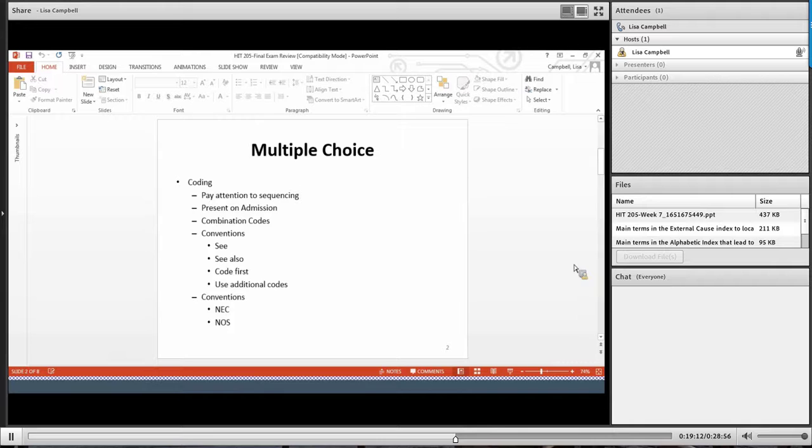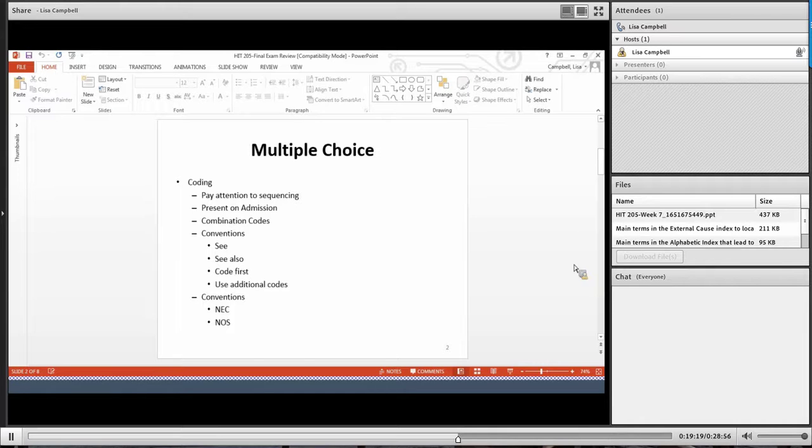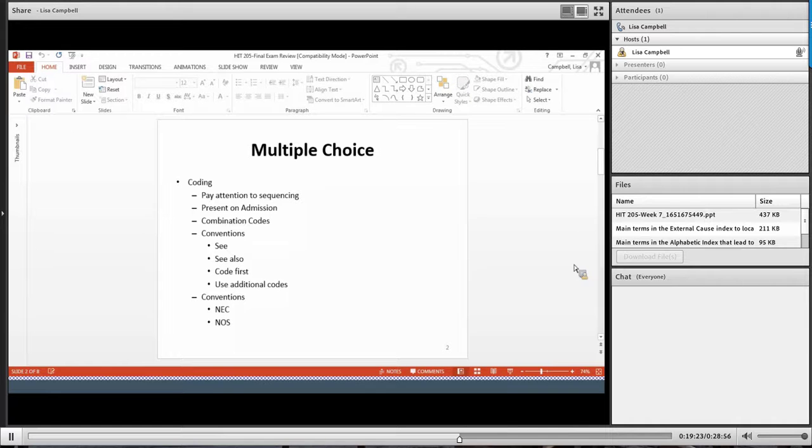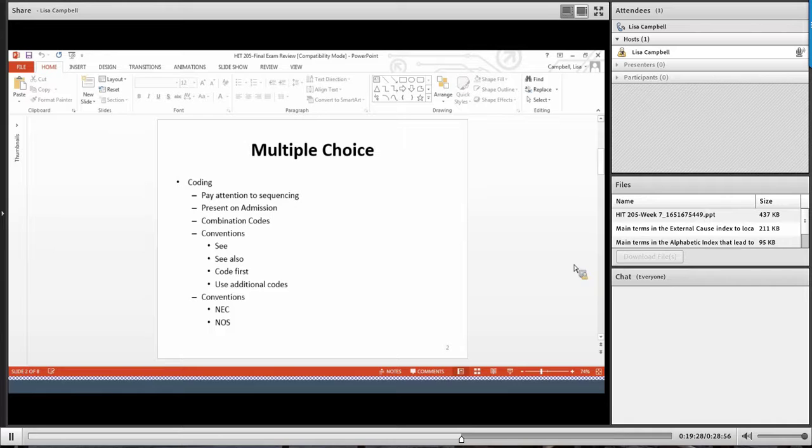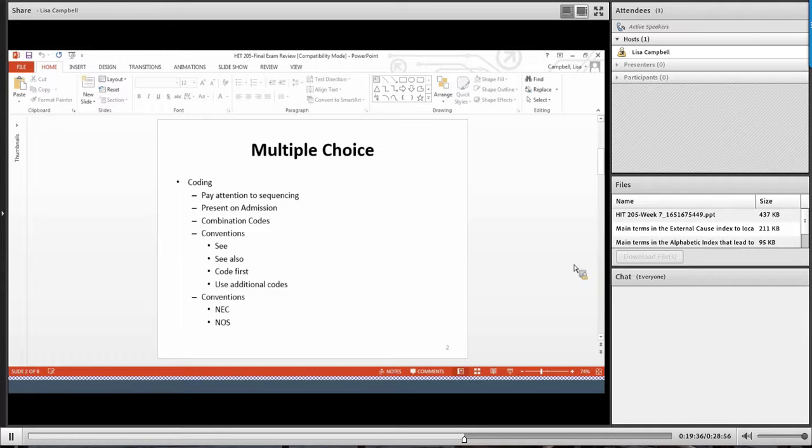You also will have some questions related to present on admission indicators. Remember a few weeks ago how we did that, we kind of played a little game where you had to guess the POA indicator. As you know, kind of a review, I would take a look at that particular area. Just to review.